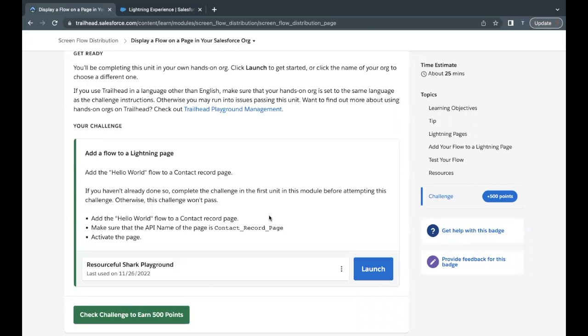Hello everyone, welcome back to another video of Trailhead Explanation. In this video we are going to cover the unit Display a Flow on a Page in Your Salesforce Org from the module Screen Flow Distribution.